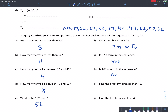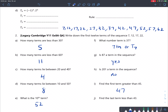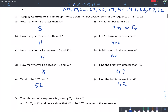Find the first term greater than 45 — looking at the sequence, that is 47. Find the last term that is less than 43 — that is the number 42. And that's it for these questions.